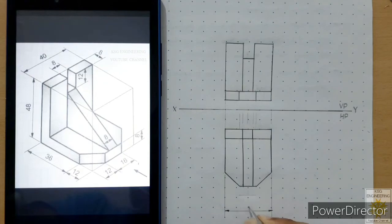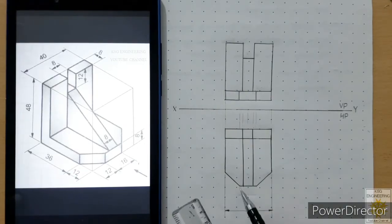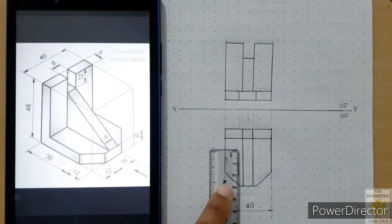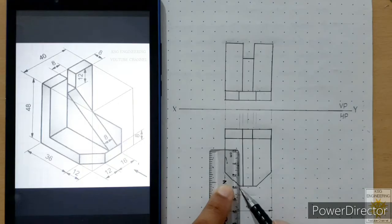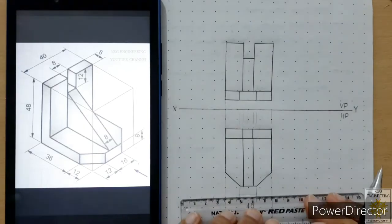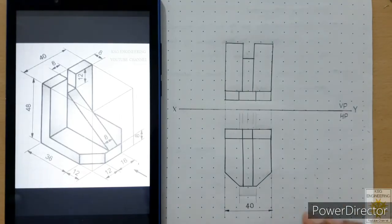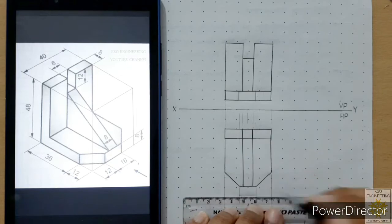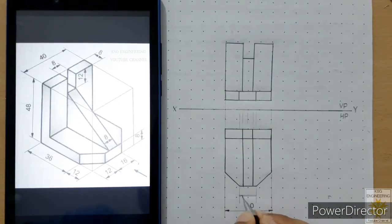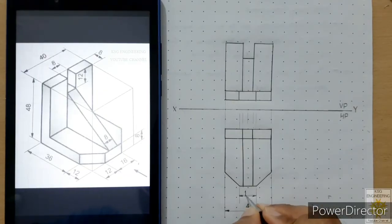Place closed field arrowheads on both sides and write 40 in gothic style. Next, place the dimension for the face length of 16 mm. Draw a continuous thin line after leaving a 1 mm gap, then another continuous thin line, then draw a thin dimension line and add closed field arrowheads on both sides. Write 16 in gothic style.